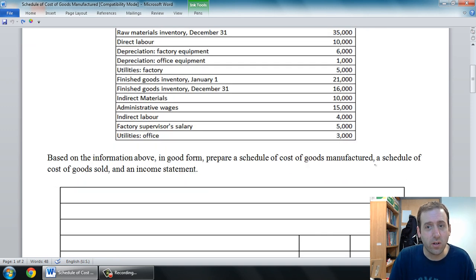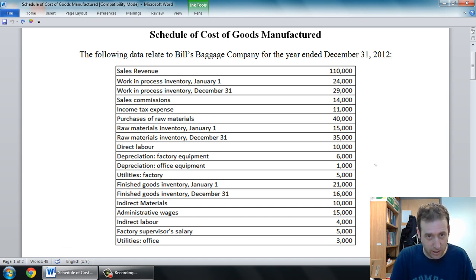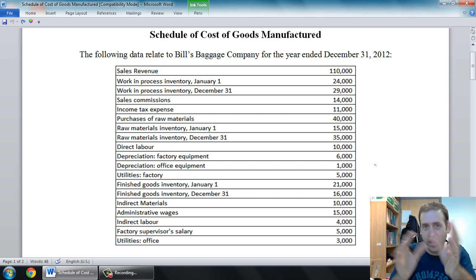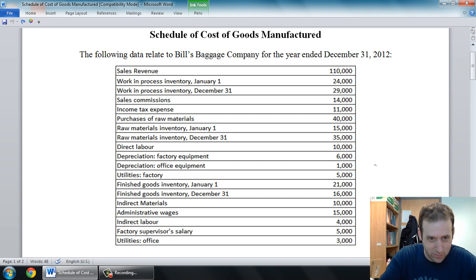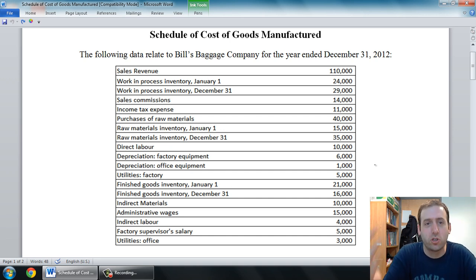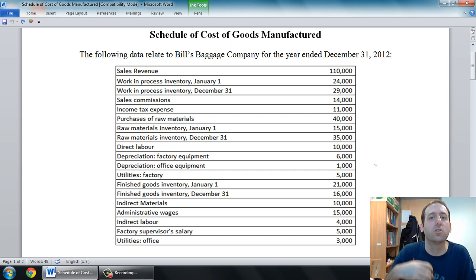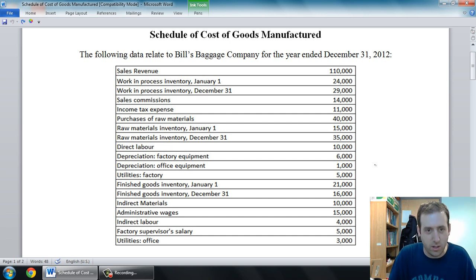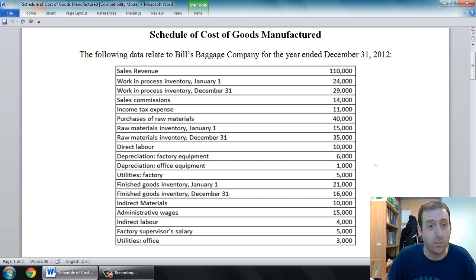This is a very typical question I might ask my class, either in class or on a test. It just lists a bunch of accounts in random order and says, make sense of this. Here's a bunch of random accounts — show me a schedule of cost of goods manufactured, a schedule of cost of goods sold, and an income statement. Make sense out of this mumbo-jumbo.